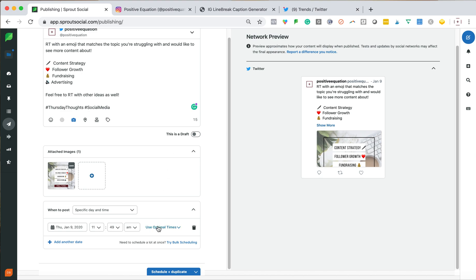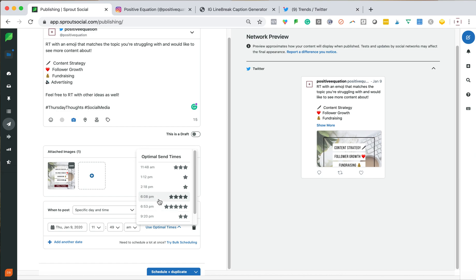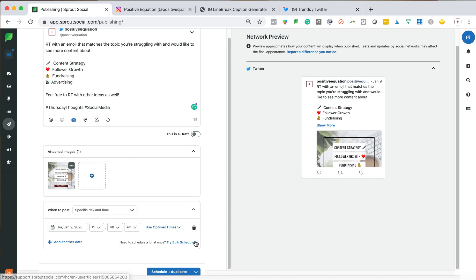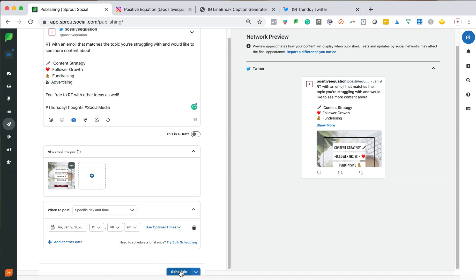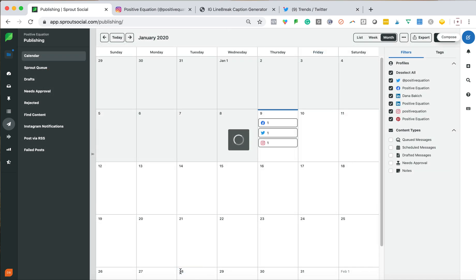So use optimal times. So over here, it's really strong for me during the evening time, but I want to match the other one. So I'm going to do 1148. And then here I am pretty much done. So I'm just going to hit schedule.